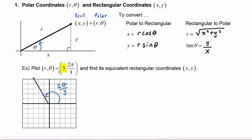Walk out a distance of five, so starting from the origin we go one, two, three, four, five — and this would be the point (5, 2π/3).